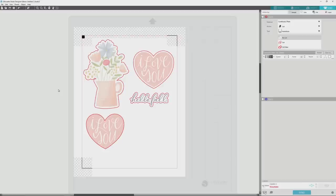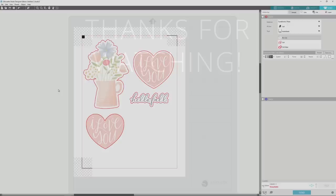Now all of these images are ready to send to my printer, and after they're printed I'll cut them with my Silhouette Cameo. I hope that you found this video to be helpful, and if you did it would be great if you would give it a thumbs up and consider subscribing to my channel. Thanks for watching, and I hope you'll tune in again soon.